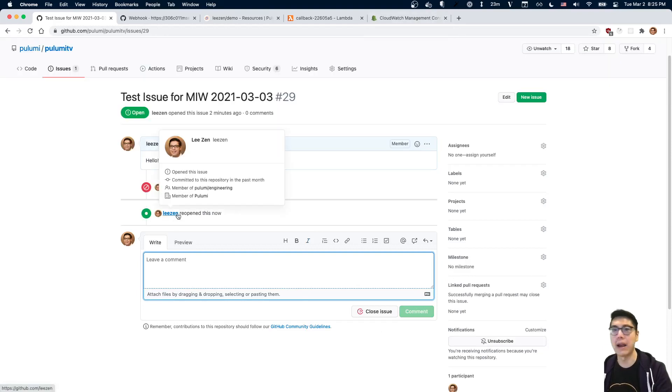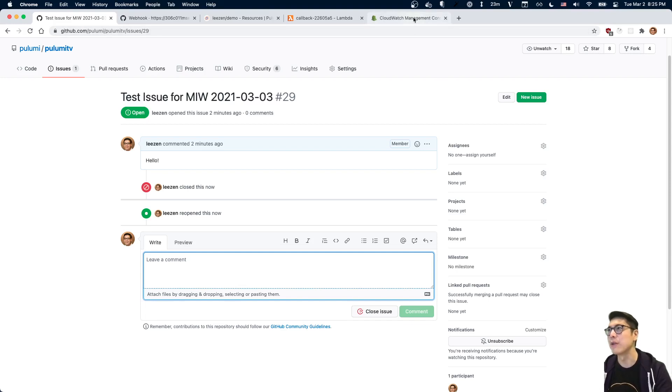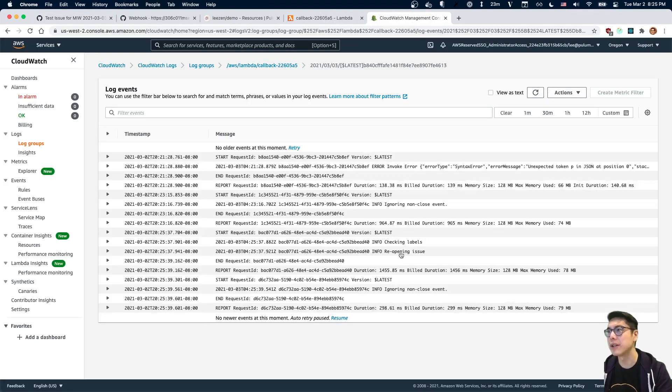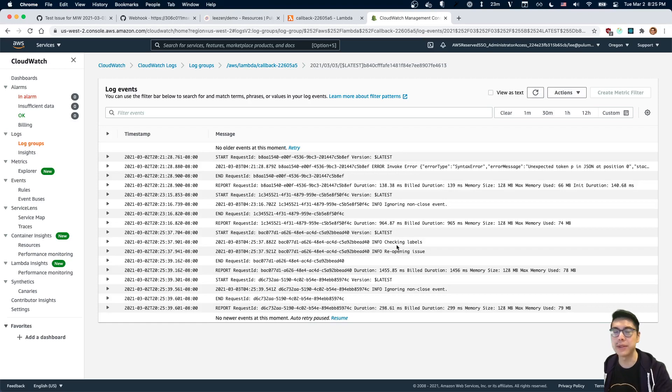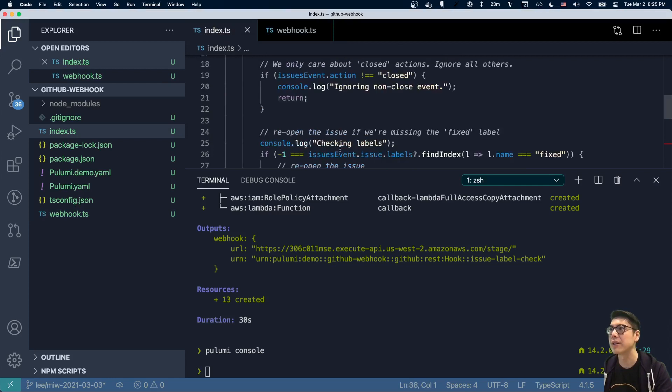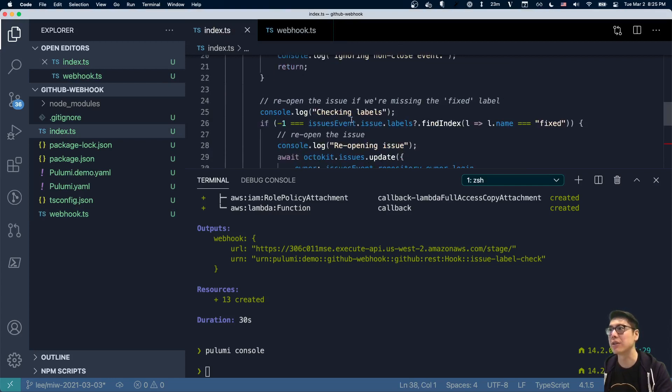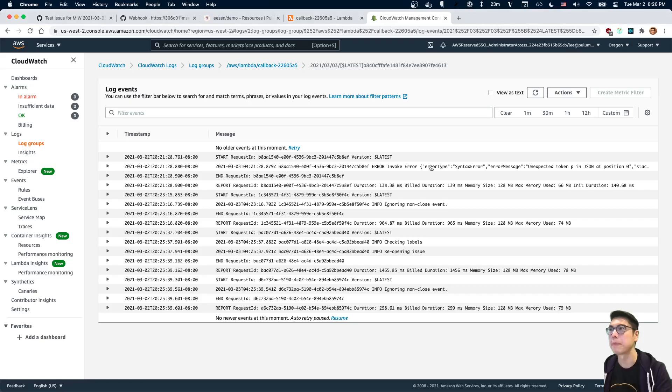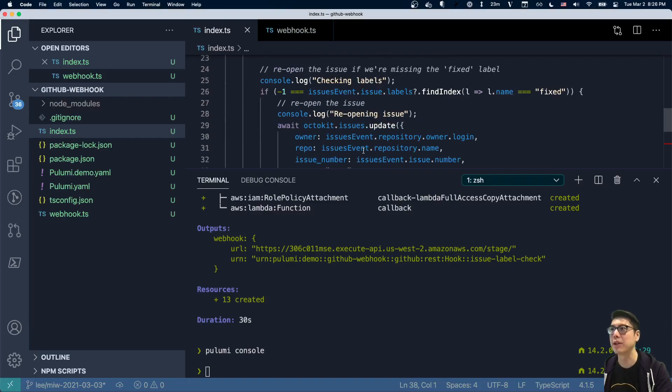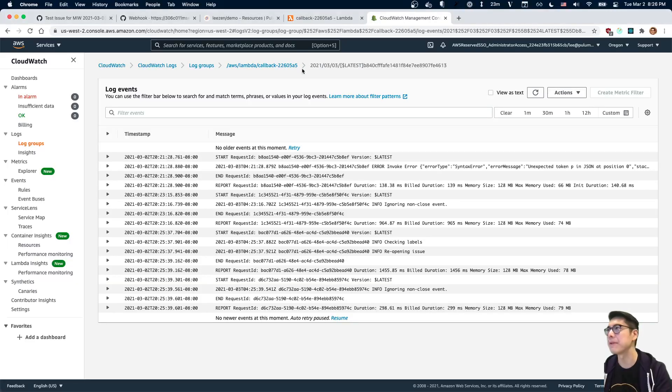Let's go back to this issue. We'll close the issue. And you'll notice I didn't touch anything and it reopened. So if we go back to here and we refresh this log, we can see it says checking labels. Because if we look at our code in our handler, if it's closed, it's going to keep going. It's going to check the labels. And after checking the labels, it's going to realize there's no fixed label. It's going to reopen the issue. And that's exactly what happened.